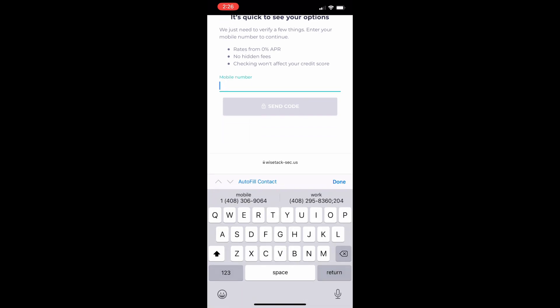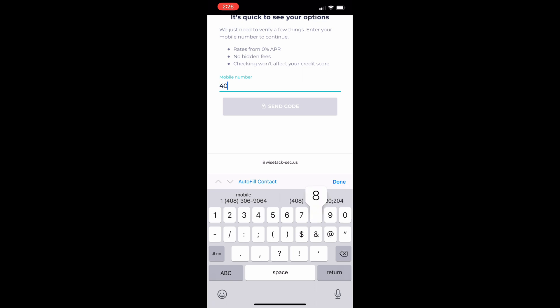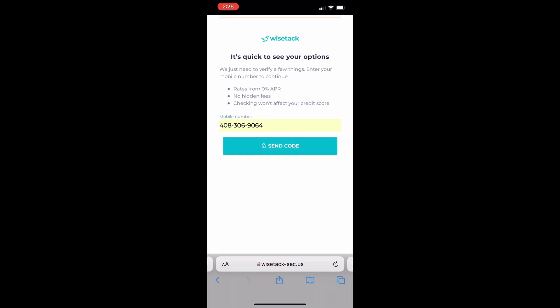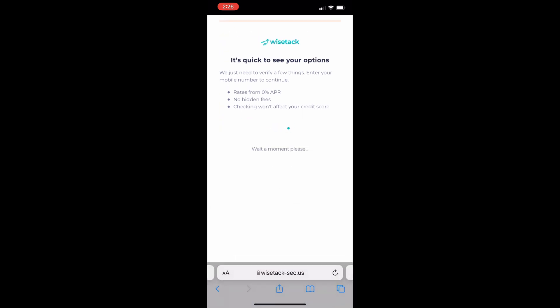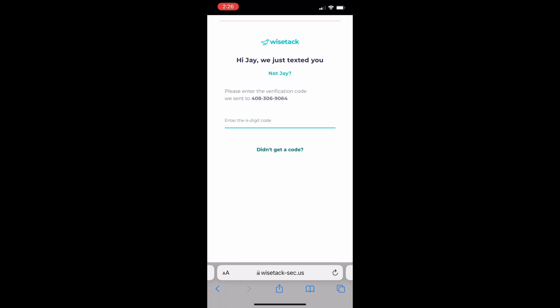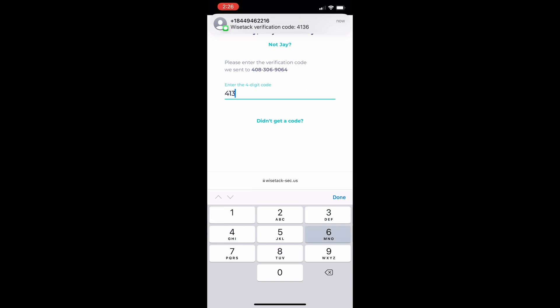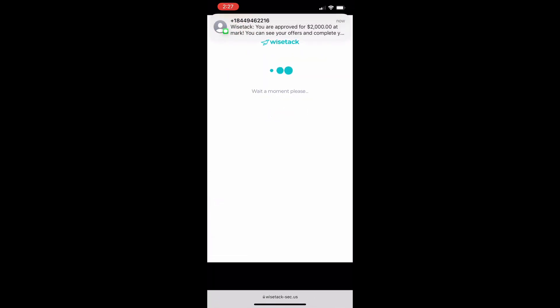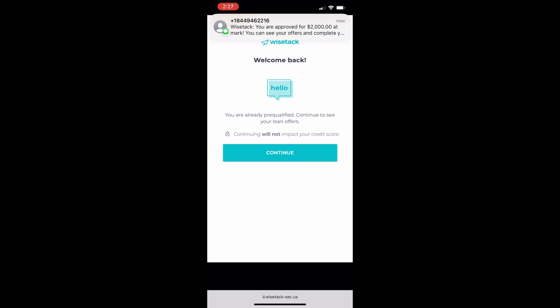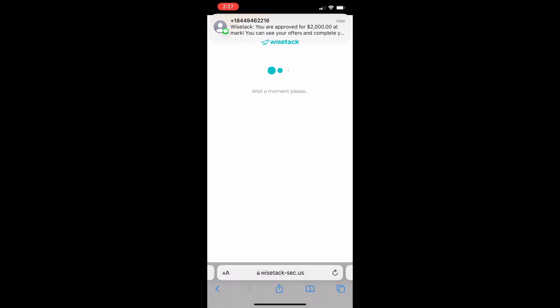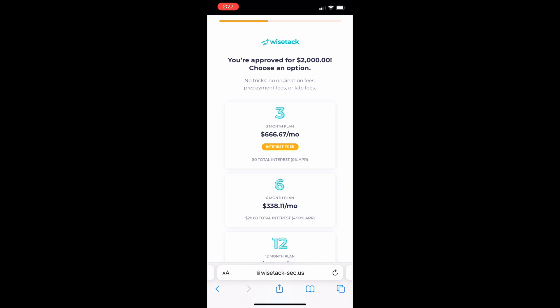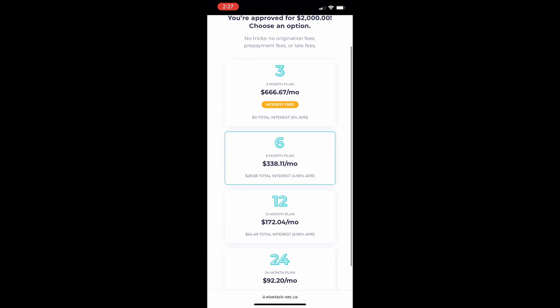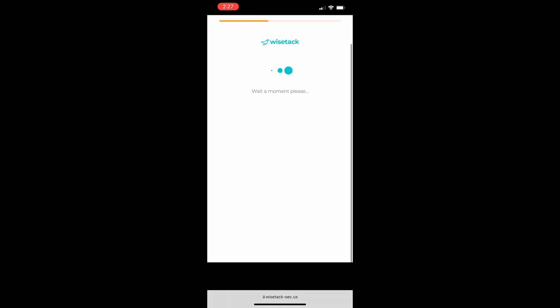First they'll have to verify again. And once they continue they'll have the option to choose what type of payment plan they want. Once they choose that the next step will be to determine if they want to automate payments.